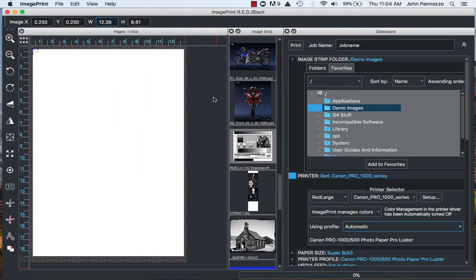Welcome back! In this segment we're going to look at printing a color profiling target in order to build a custom profile for ImagePrint.